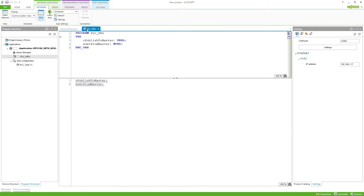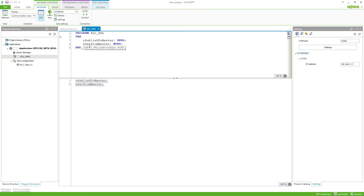In the PSC PRG I've already declared two variables: one that is going to be published to the master, and one that is being written from the master, so we get it from the master. I'm calling both variables in the program so they are used.